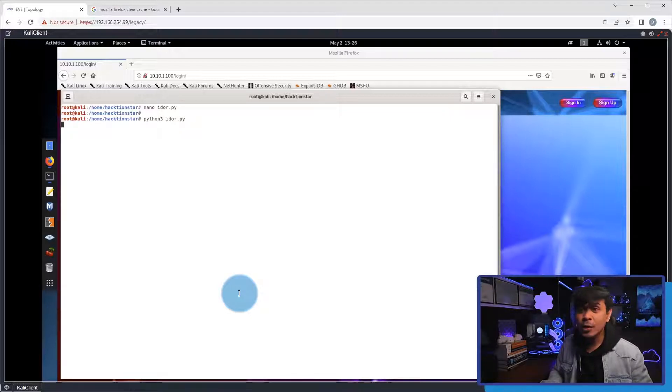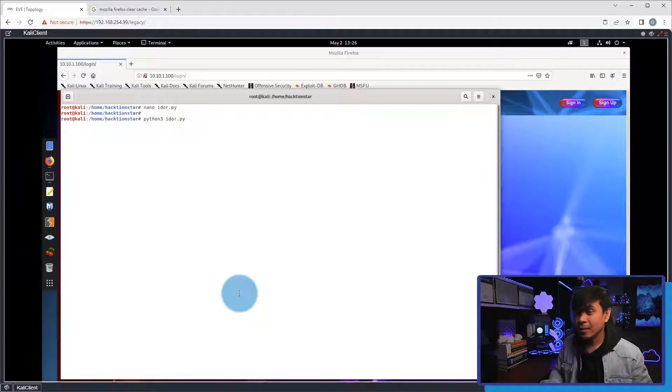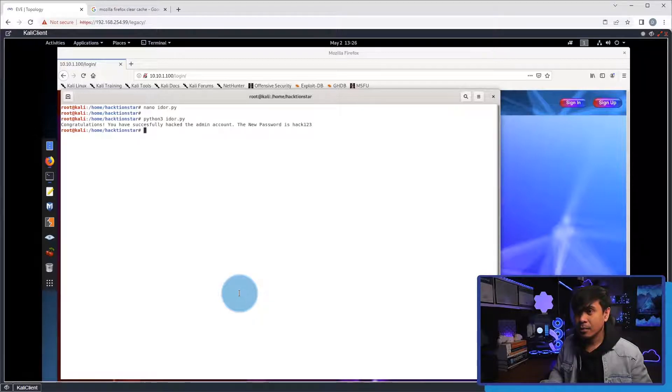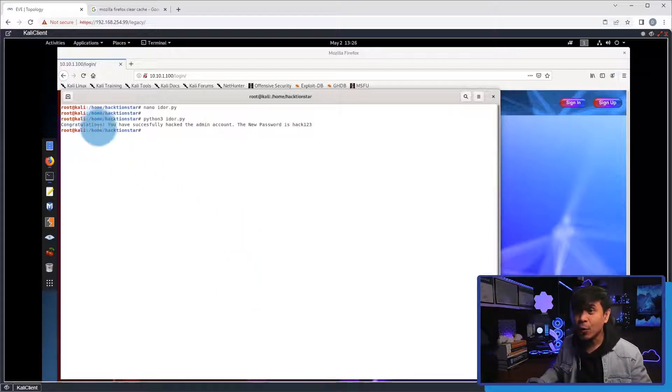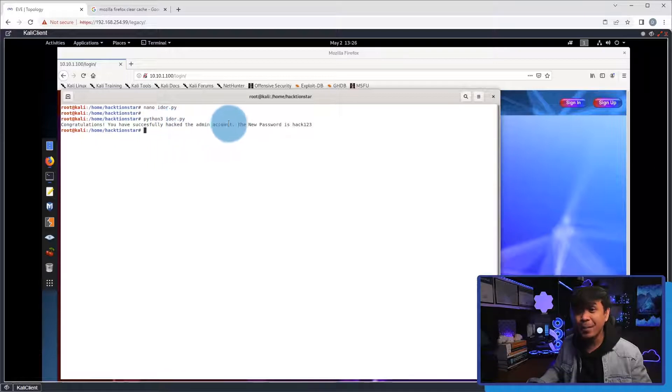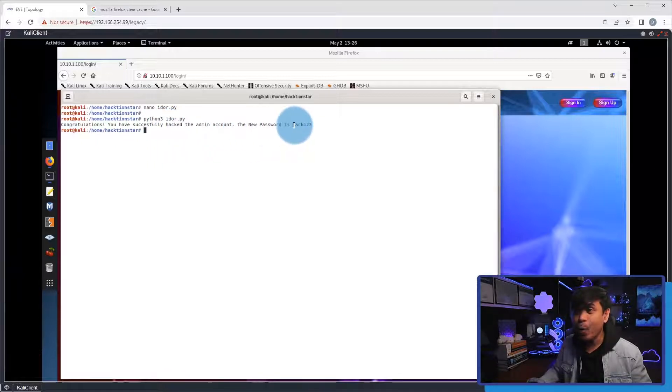So, let's wait. As you can see, we got the message. Congratulations, you have successfully hacked the admin account. And it says here, the new password is hack123.